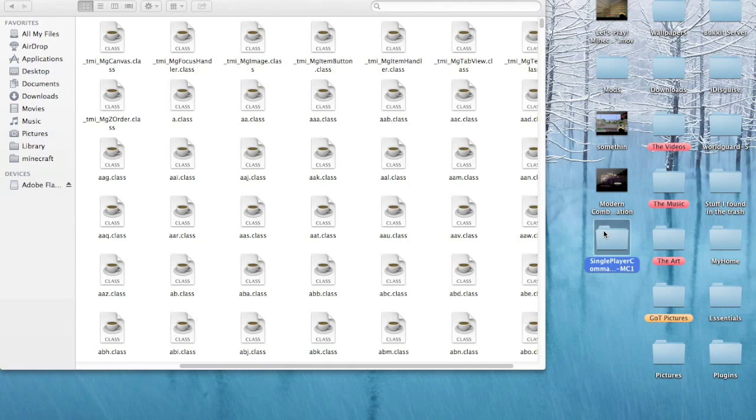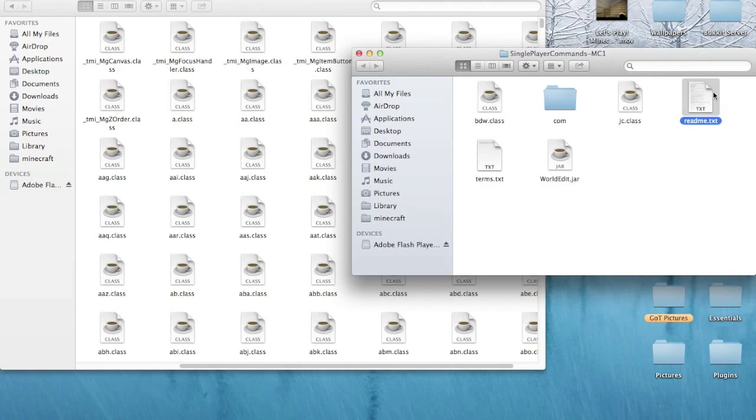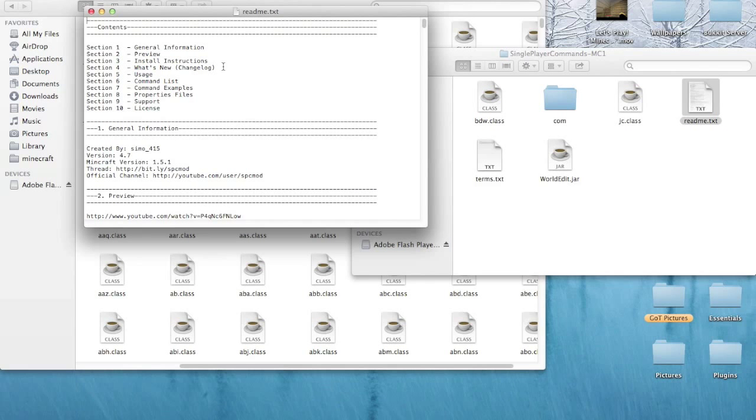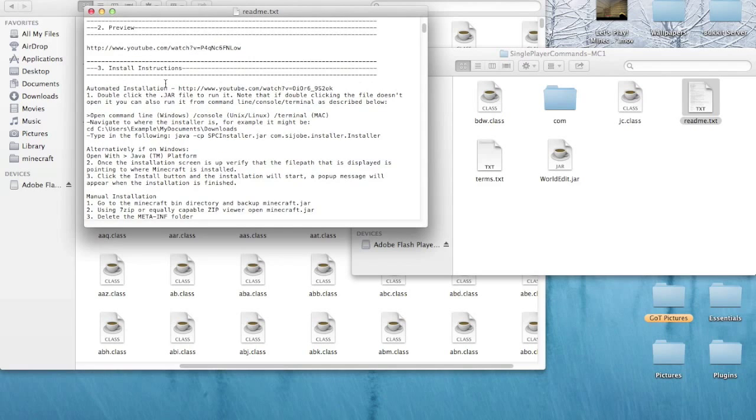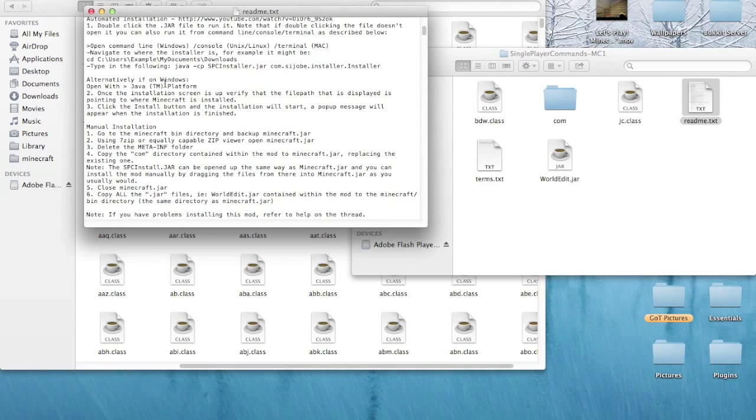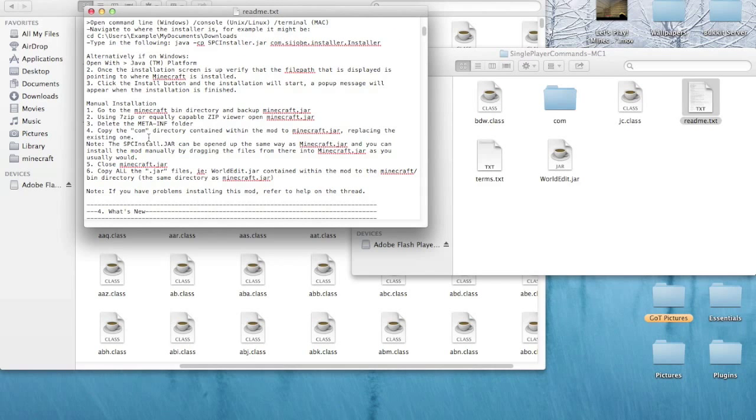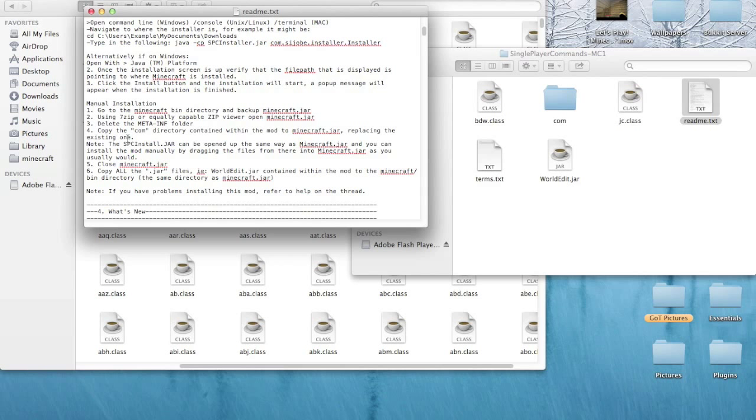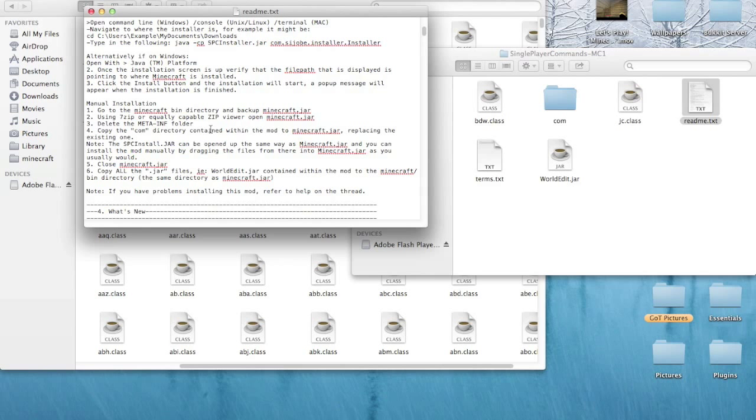Now here's what I was fuzzy on. When I first downloaded this, I don't remember what I did, and I think this would give me somewhat of a tutorial on it. Install instructions, let's go to section three. On the meta, okay. Copy the com directory within the mod to Minecraft.jar. Okay. And copy all the .jar files. Oh okay. All the .jar files, so I guess it would be these.